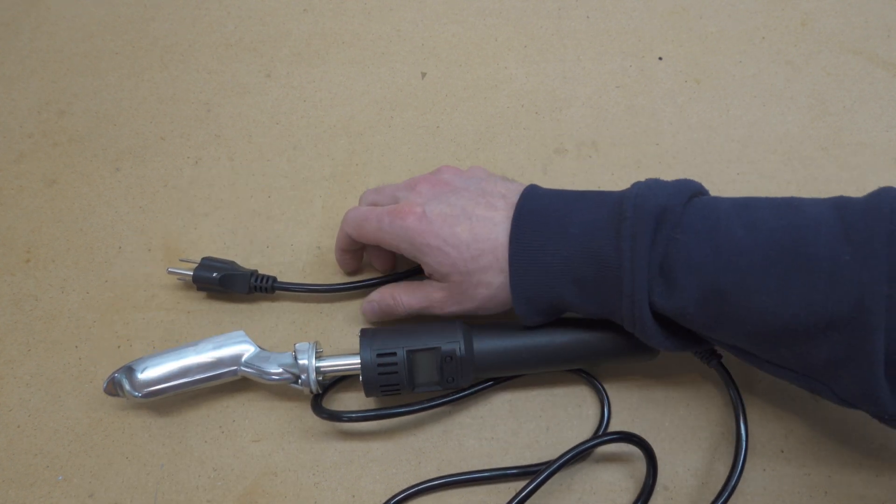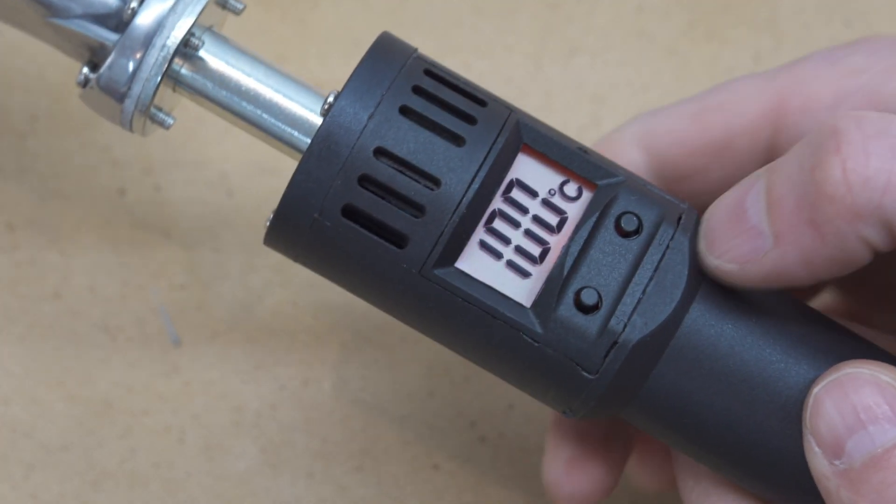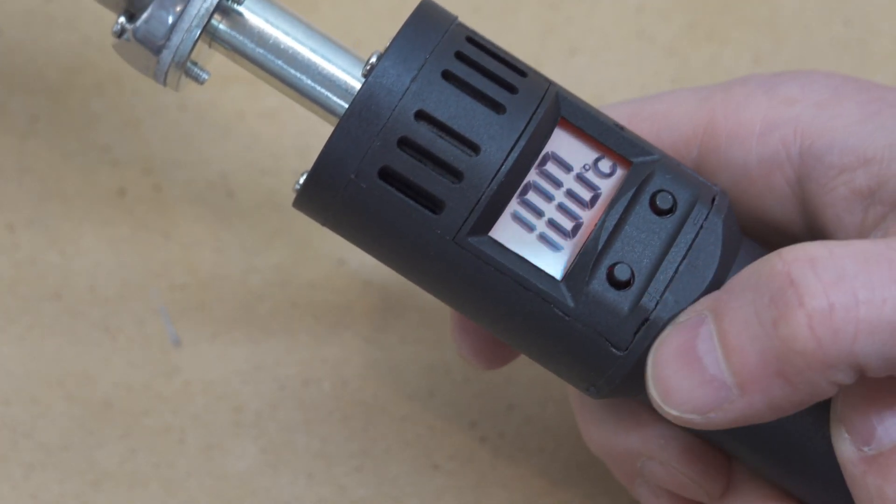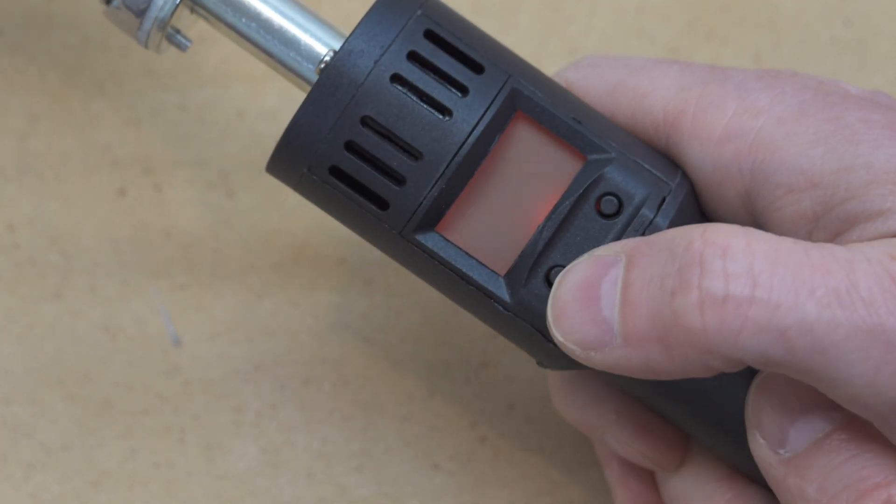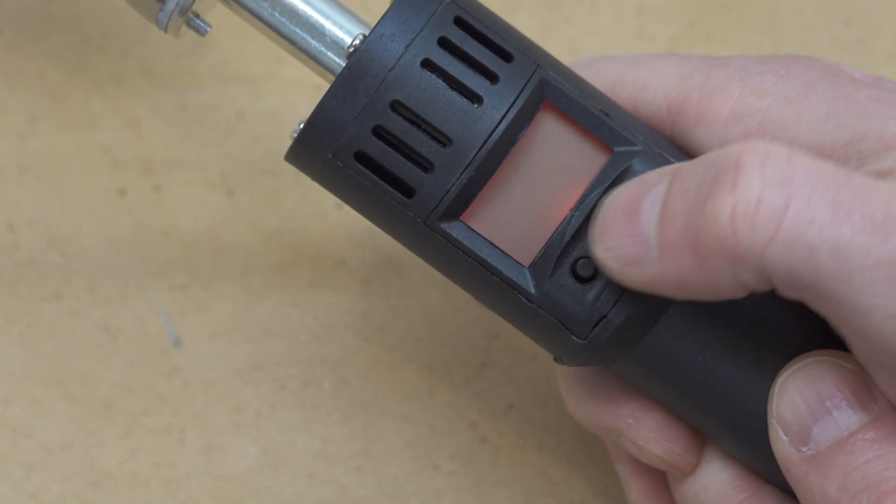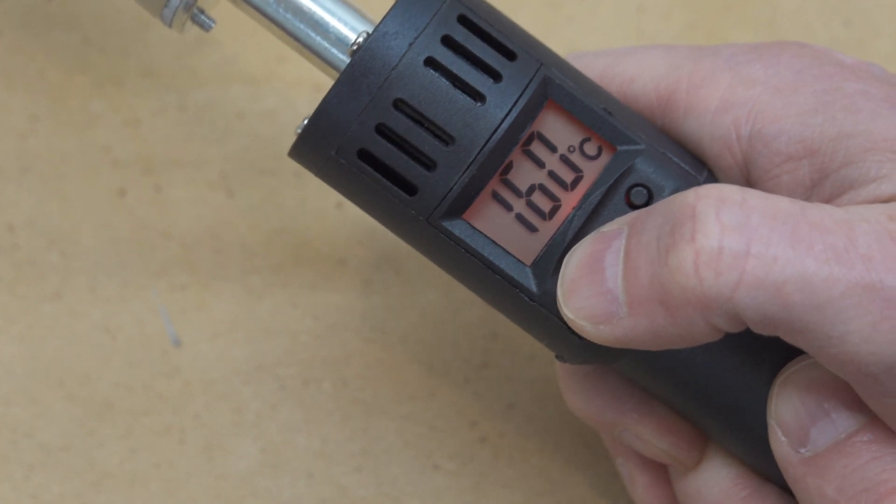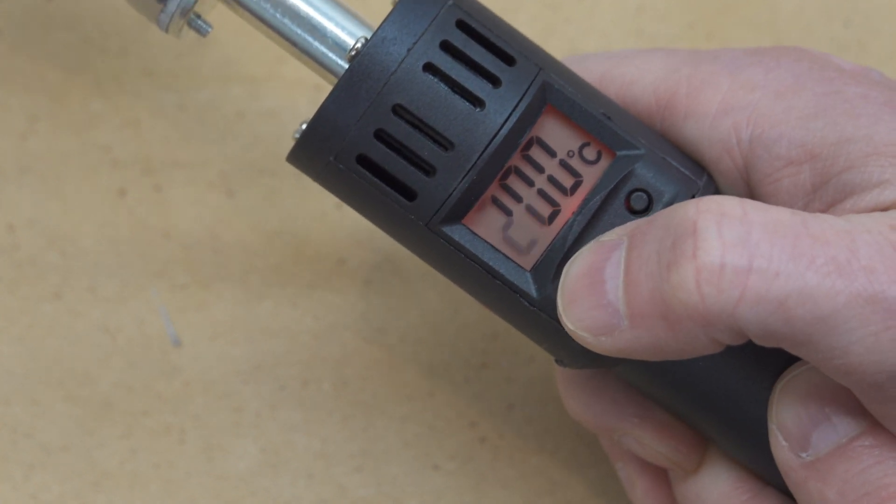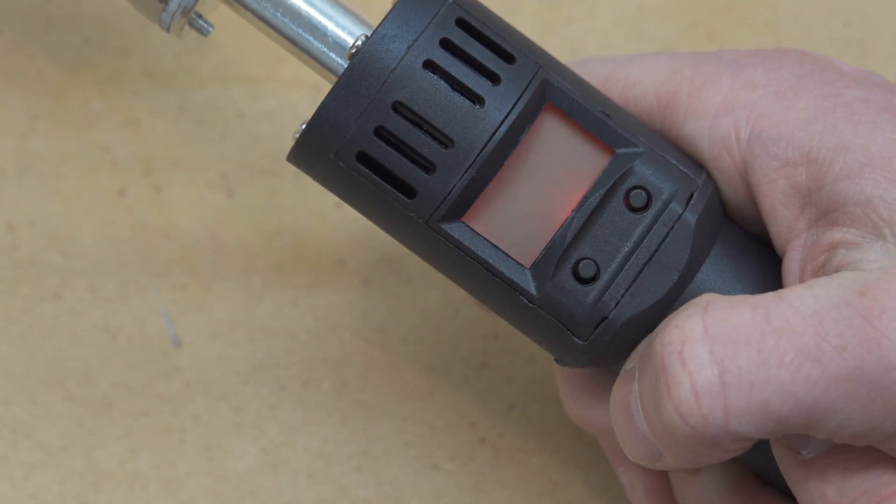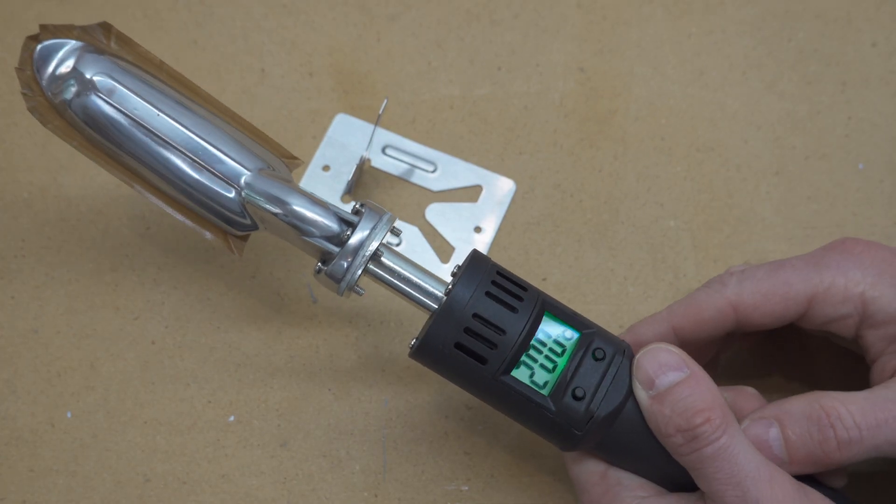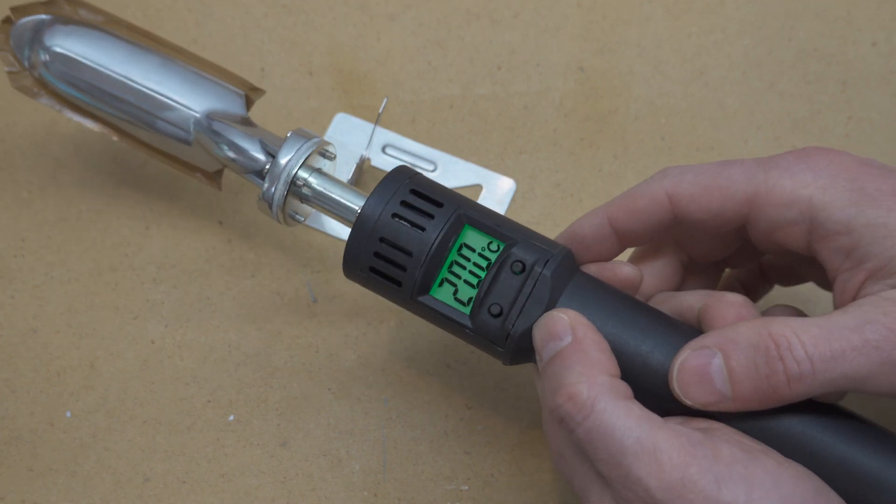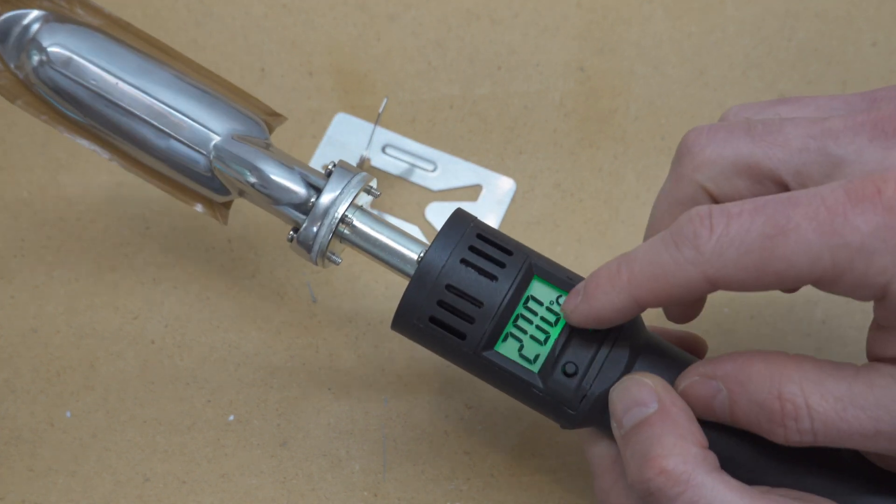It's similar to the leather irons I showed in a previous video, but this one has a digital interface and there are a few other differences too, all of which make this a better iron, except for one of the differences which I'll talk about in a minute. First, the positive things.